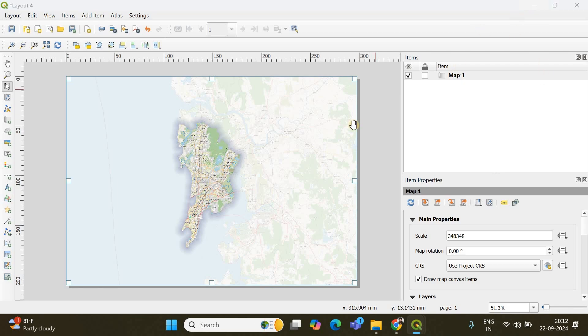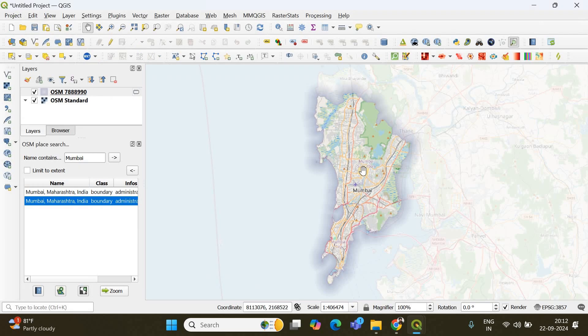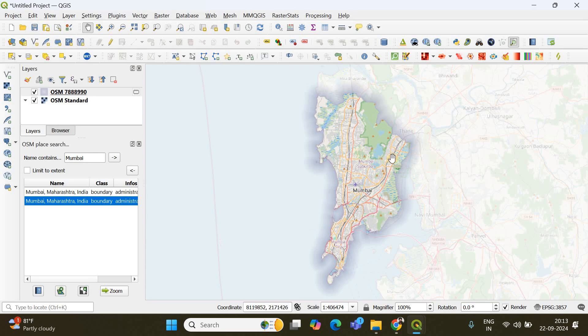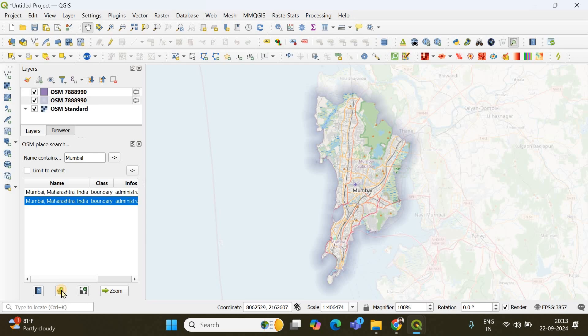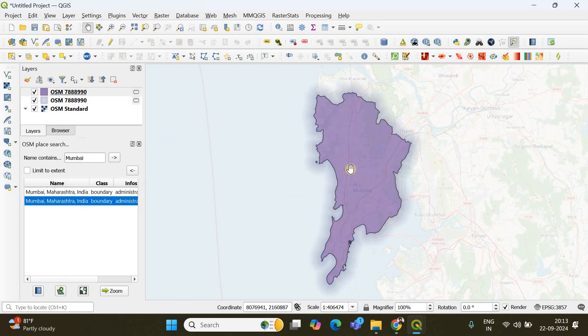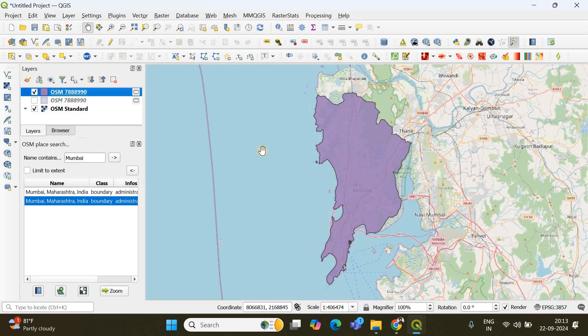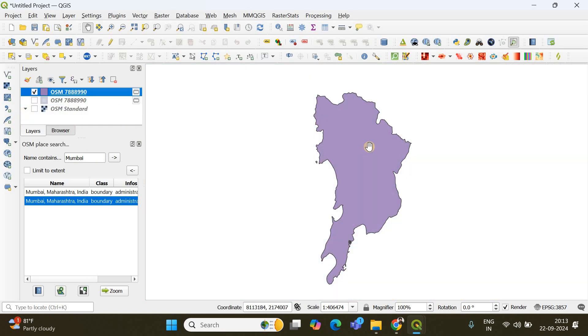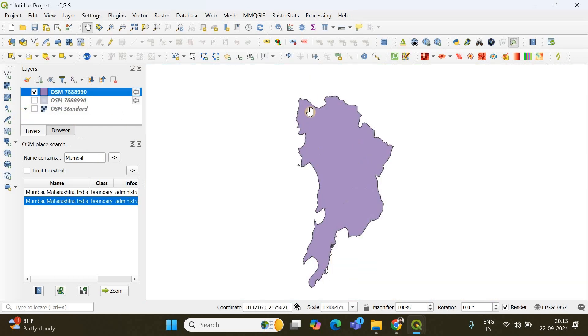Let's go back and some of you might want a shapefile or a vector file or a vector polygon for this region of interest for the Mumbai region. So how will you get that? How can you prepare a shapefile? It's simple. There is another option called add object in new layer. So if you click there a shapefile or a vector polygon for the selected region will be created.